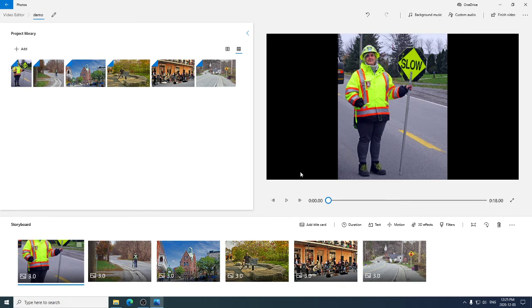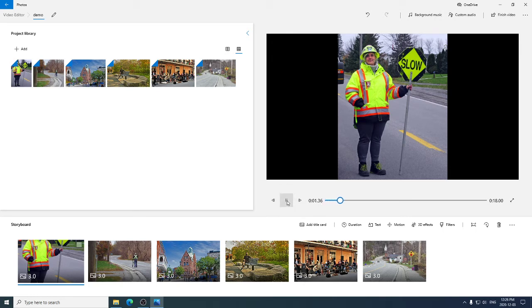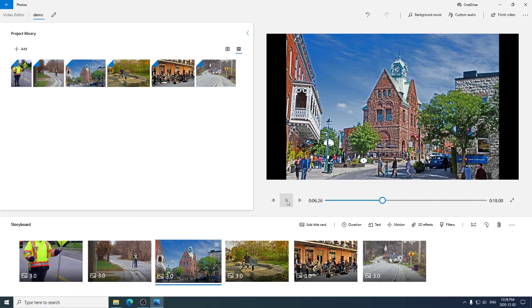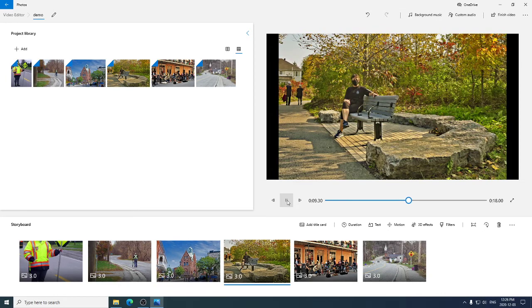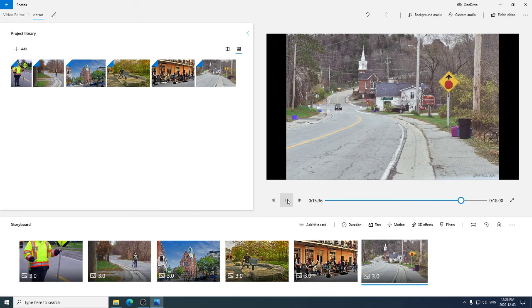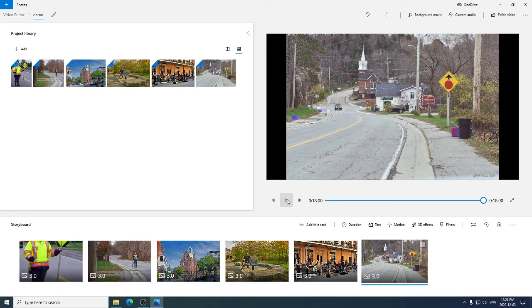If I click over here in the upper right, we can see a preview of the slideshow. It'll start from the beginning. So if I click on play now, it's running through our slideshow. It's pretty short. It's only 18 seconds long. And that's the end of our slideshow.